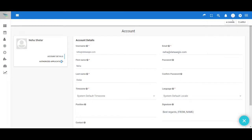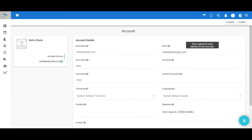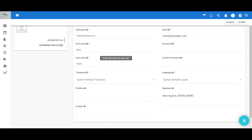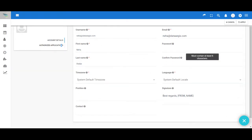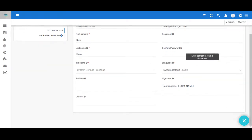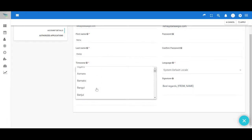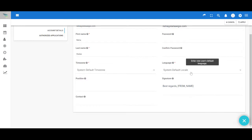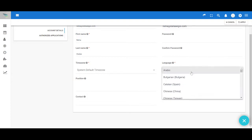Fill in the details asked, like your username, your email address, first name, last name, passwords, your time zone according to your location, language,